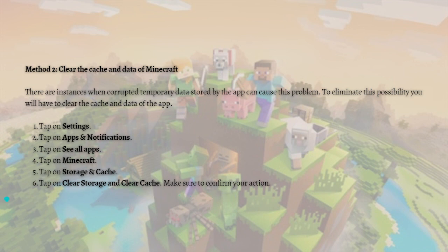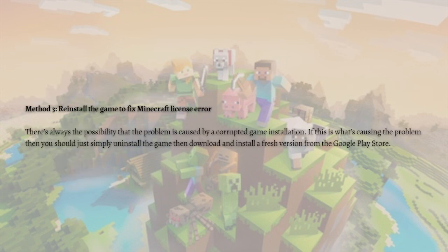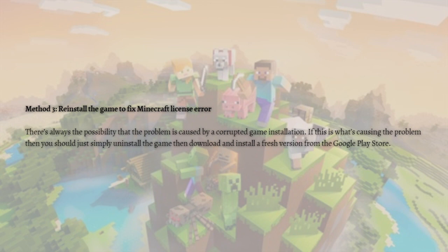Next, you can reinstall the game to fix the Minecraft license error. There's always the possibility that the problem is caused by a corrupted game installation. If that's the case, simply uninstall the game and download and install a fresh version from the Google Play Store or App Store.